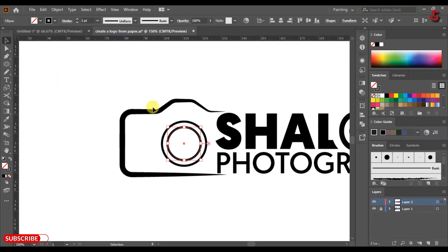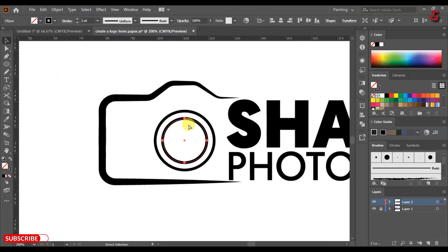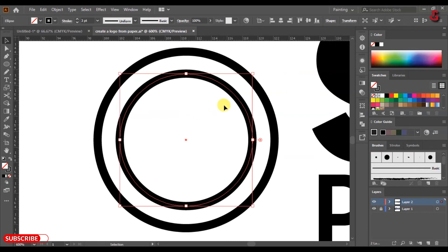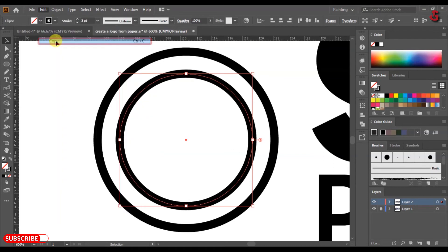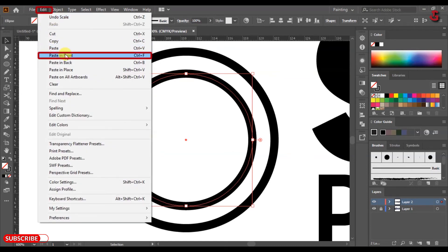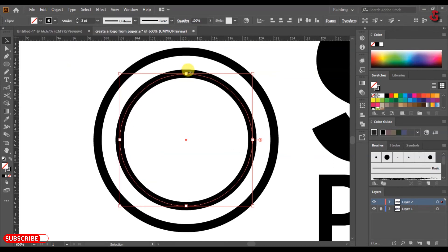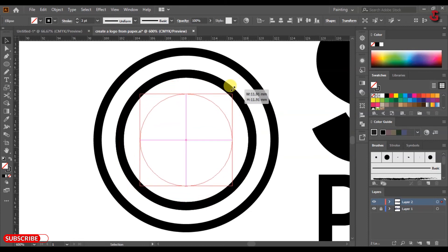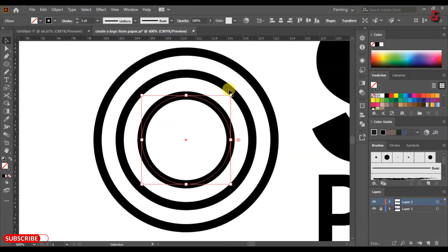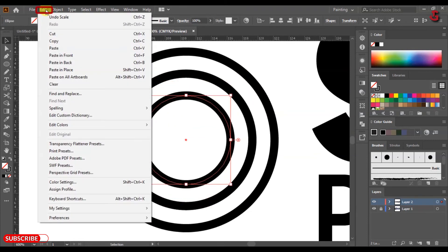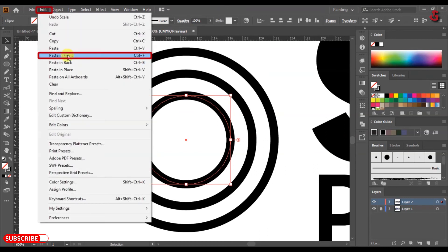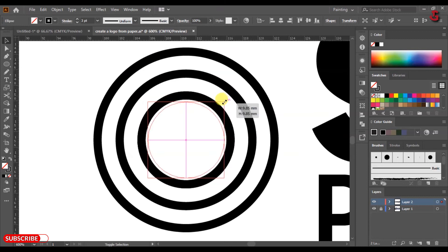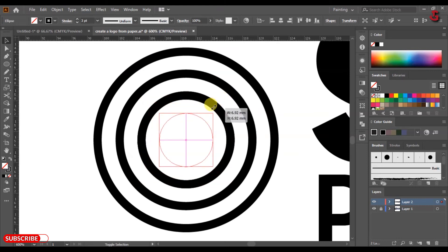Select the circle and use Ctrl plus to zoom in. Click Edit, Copy, then click Edit and Paste in Front. Press Alt plus Shift to resize it as shown. Click Edit Copy, then click Edit and Paste in Front again. Press Alt plus Shift and resize it as shown.